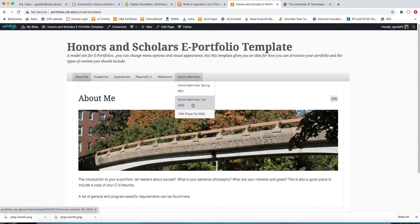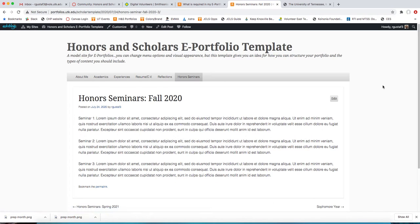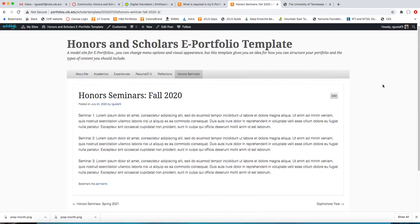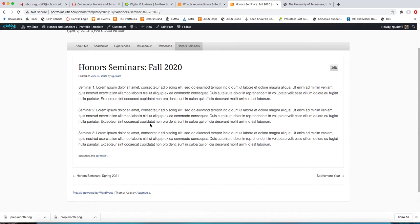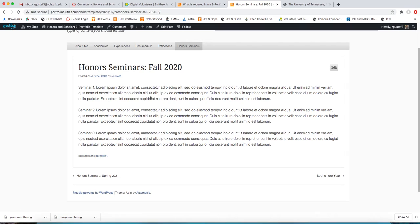I'm going to start here with the Honors Seminars post. You can see that it is already built out with three seminars and sort of test reflections for each of them. As a reminder, you can reflect on seminars that you've attended. You can upload photos, video clips, audio clips, whatever you would like to do. Just go in here, include the name of the seminar that you attended and the date, and then whatever medium it is that you would like to use to show that you attended.